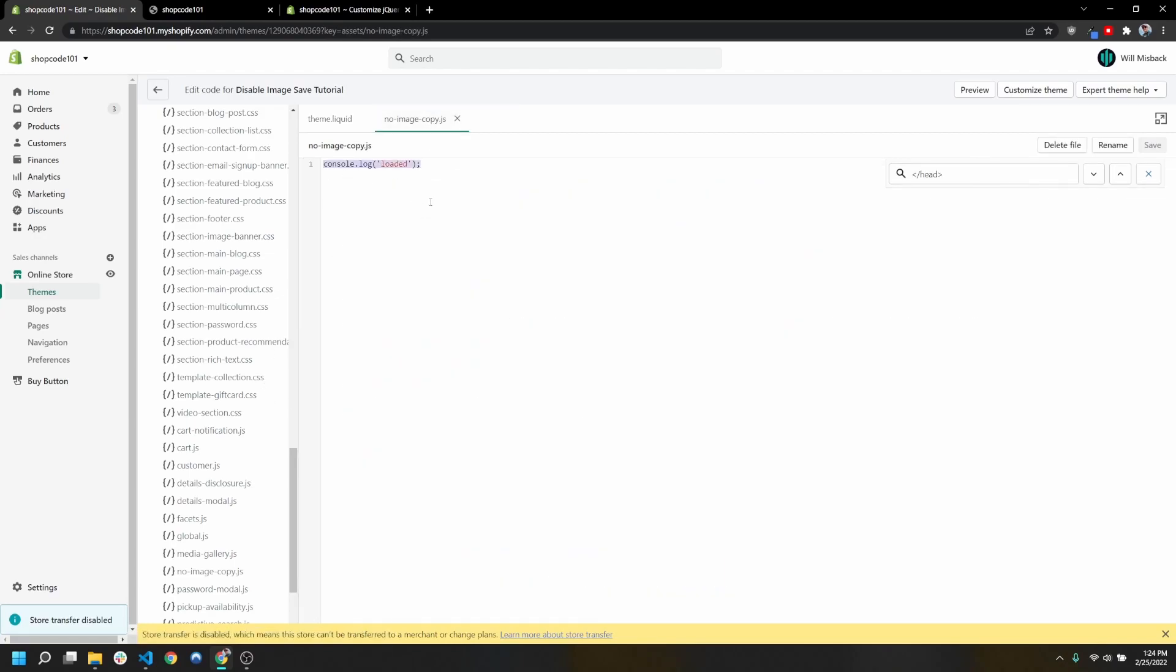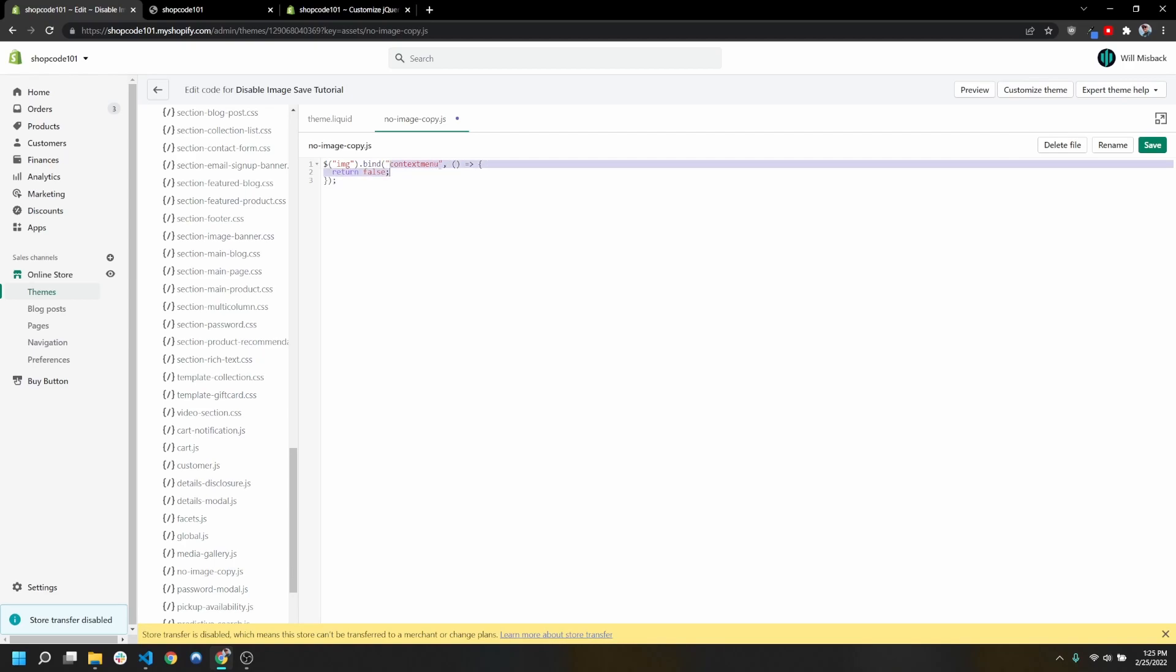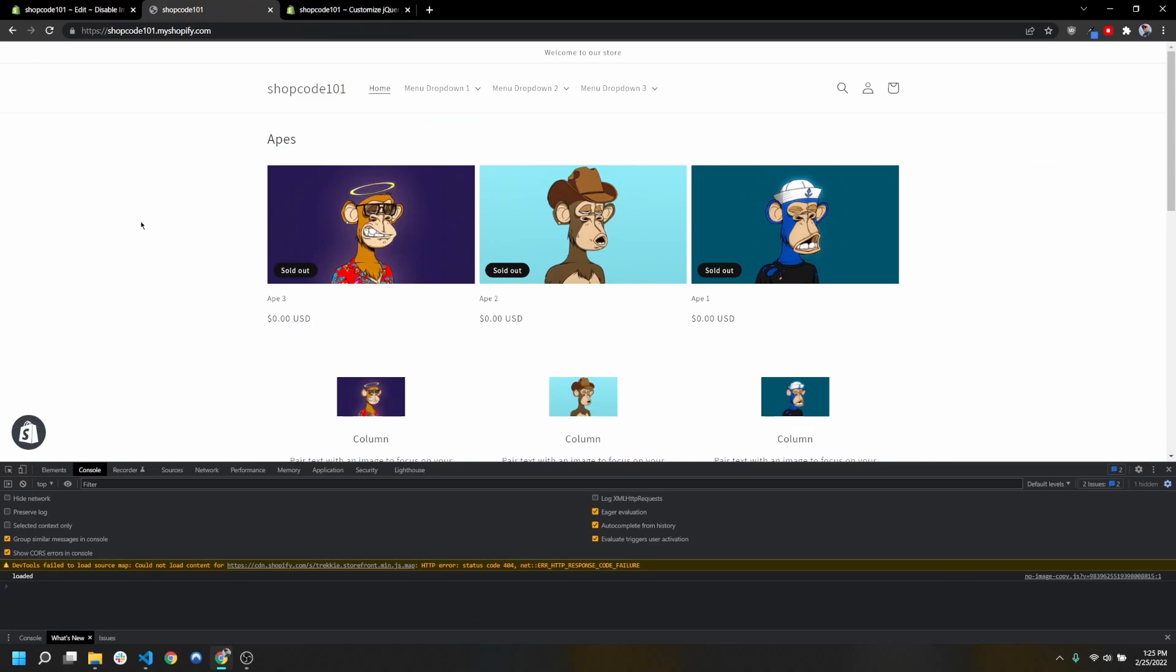Now we can go ahead and type the rest of our script out. Go ahead and delete this line and copy that second snippet that I've included in the pinned comment on this video. What this is basically doing is grabbing all the image elements on the page using jQuery and binding this context menu function. We're instead just returning false, so we're basically just doing nothing when that happens.